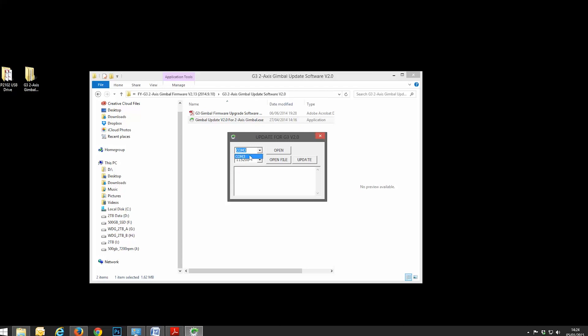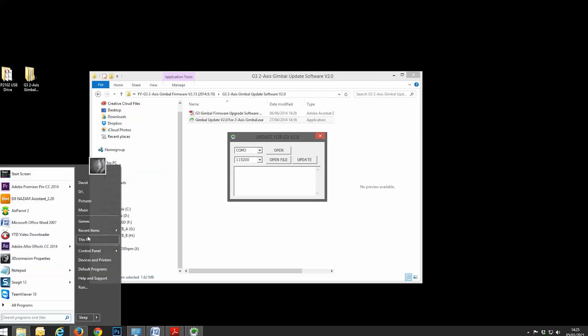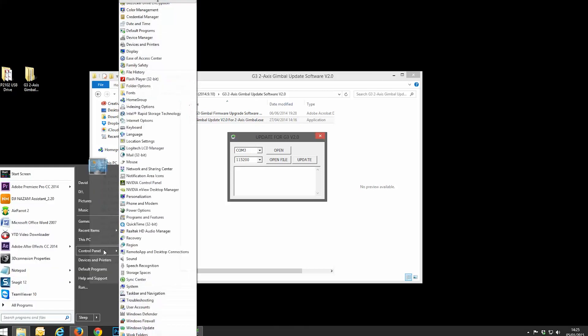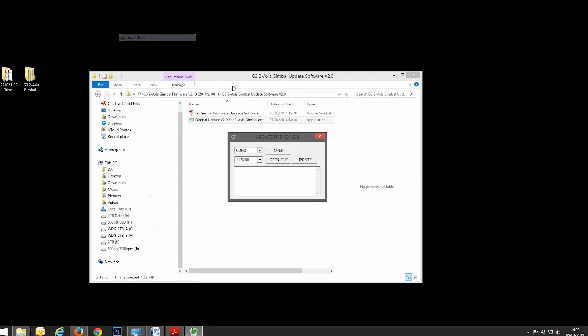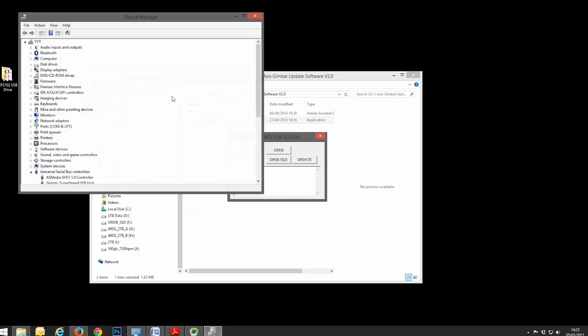Now, if you don't see anything in this drop down, then the driver hasn't installed properly. So just go through that process again. If you get a bunch of different things in here, it means you've probably got a bunch of devices.